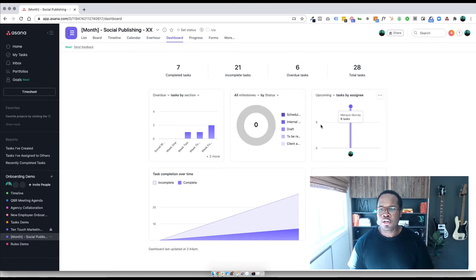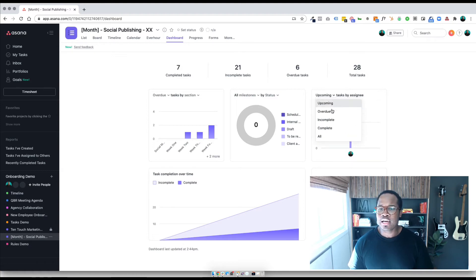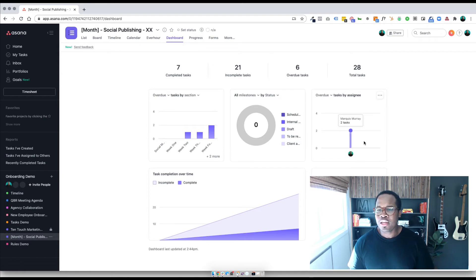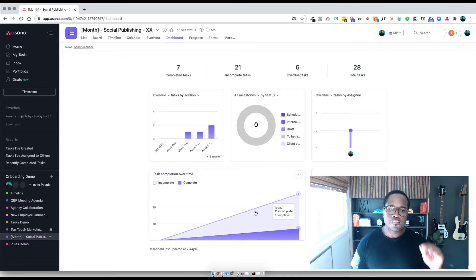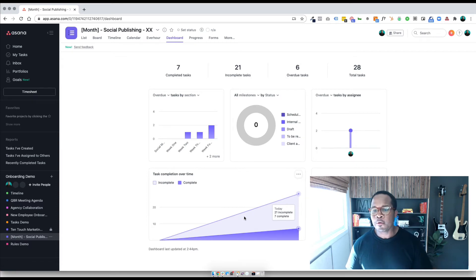You can see what's happening down to the people that are on your team and what tasks are assigned to them — what tasks are assigned to people, are there any that are overdue? In this case, there are two overdue for myself. And then we just have this basic graph right here that shows the incomplete to complete tasks over time.